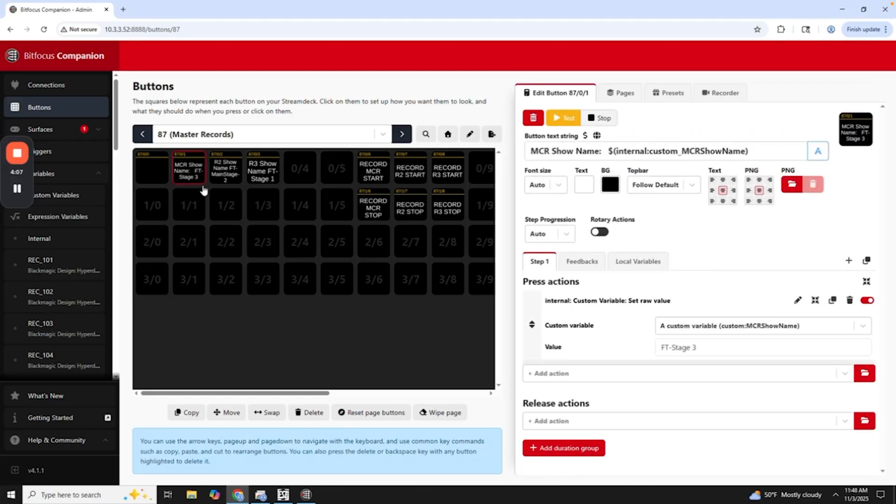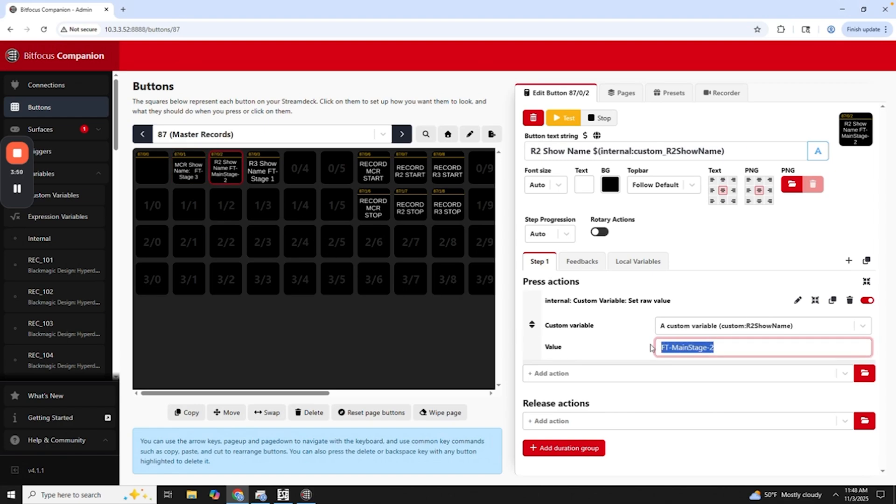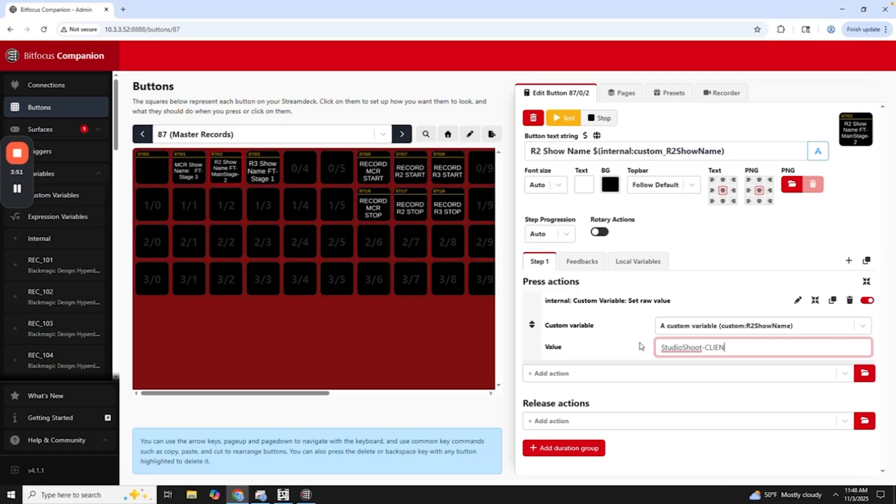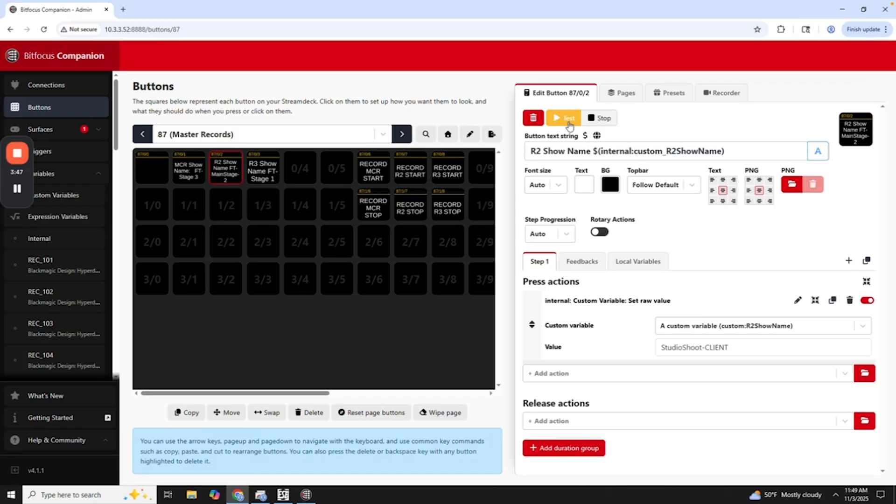So the main thing about why it's really nice to use Companion with this is that we get to use custom variables to set show names to apply to all of the records. So here, if I want to go to Remy 2, for example, I get to choose whatever this will be. So let's say this is going to be a studio shoot and then client. And then all I have to do is I'll click this test button. And as you can see, the name changed here because I'm showing that custom variable. And it also applied it because I pressed that button. It sent that value to it.